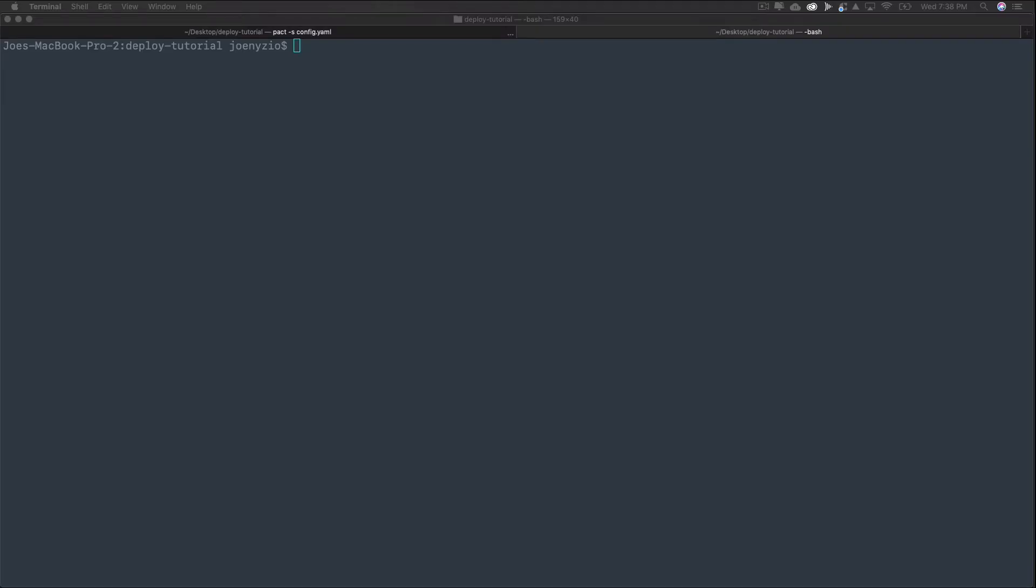Before wrapping up, there's two more commands I'd like to show you. Along with send and poll, there's listen and local. The formatting for each of these is similar to other commands, so hopefully it's easy to catch on.